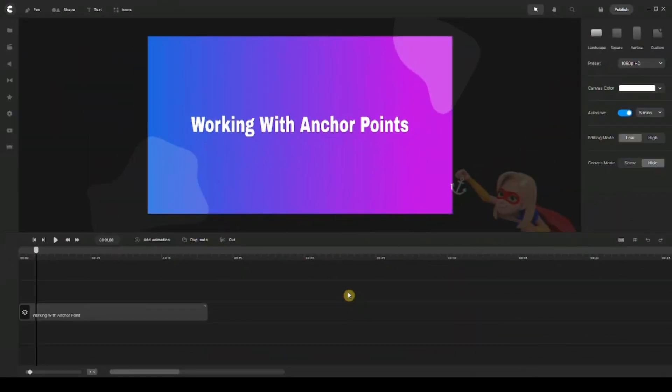Hey, what's going on everyone, and welcome to a new tutorial. My name is Ali, and in this video we're going to talk about working with anchor points. Now, I see a lot of members are not aware of where the anchor point is, what it is, and how we can actually use it.